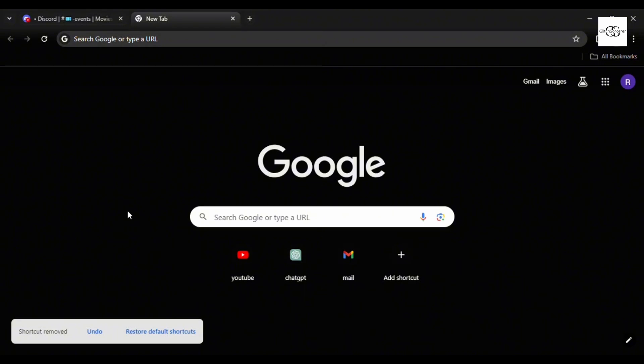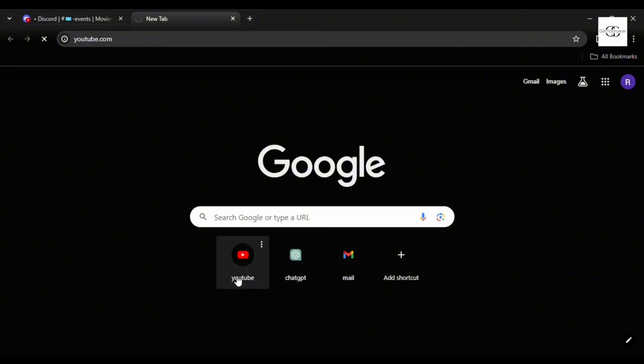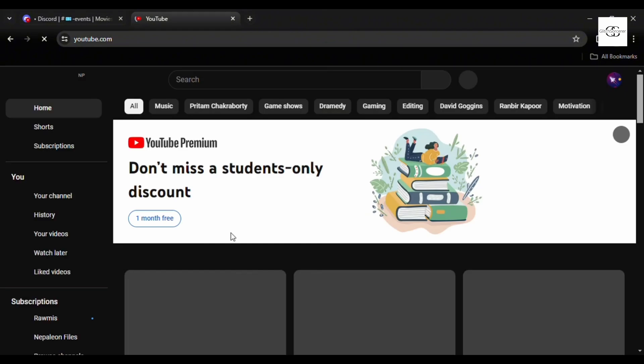Open the YouTube browser on your Google Chrome. You can see that there are multiple options on the left hand side.